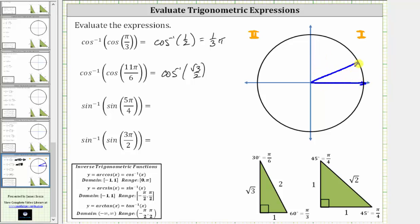The initial side is here, the terminal side is this ray, where the reference angle is thirty degrees, or in radians, one-sixth pi radians. Let's sketch the reference triangle to verify. We are in the first quadrant where both legs are positive, so we have one, two, square root of three. This reference triangle gives a cosine function value of square root of three divided by two. For the angle to be in the closed interval from zero to pi radians, the angle is thirty degrees, or pi over six, or one-sixth pi radians.